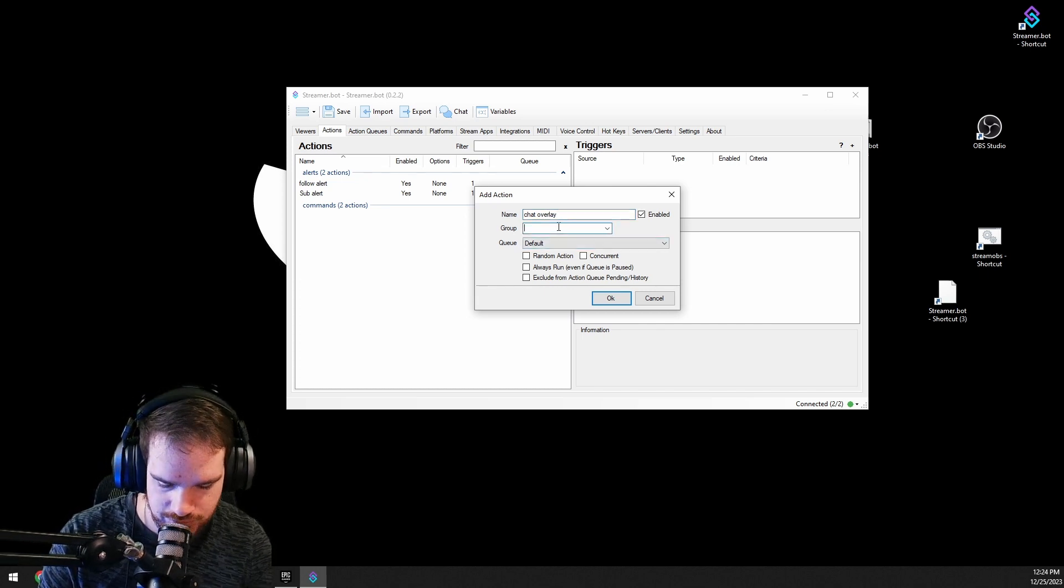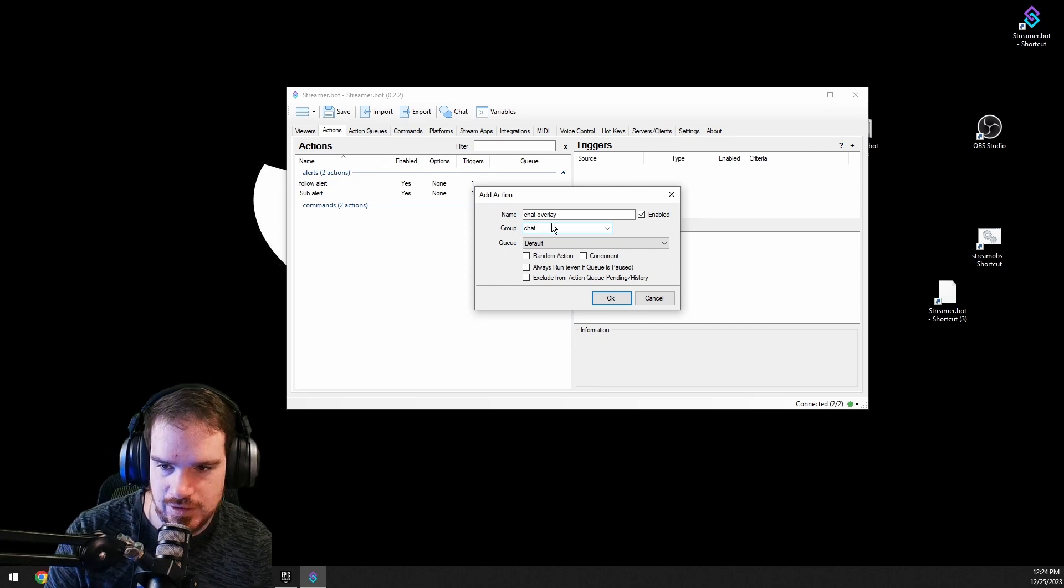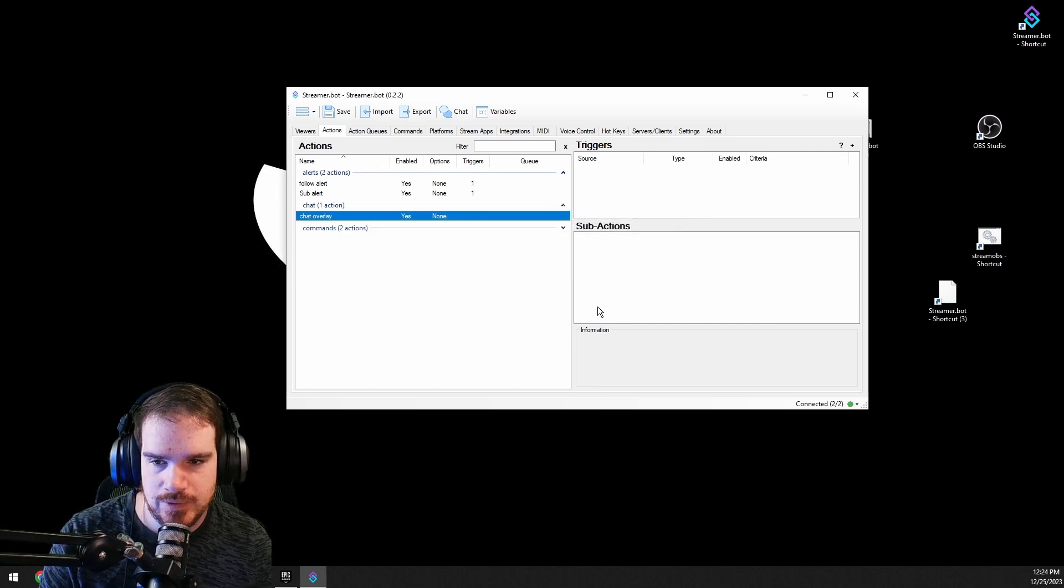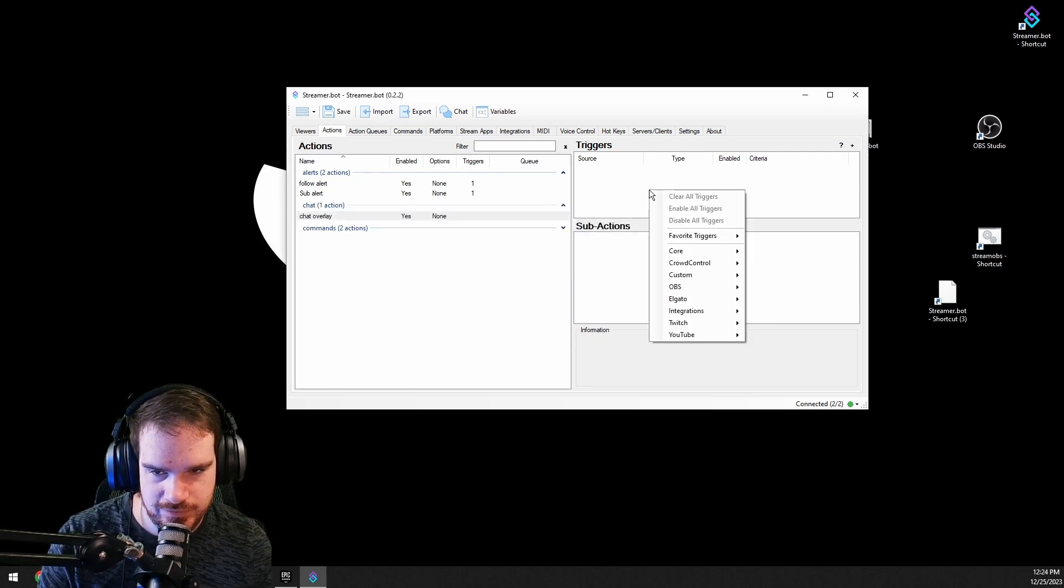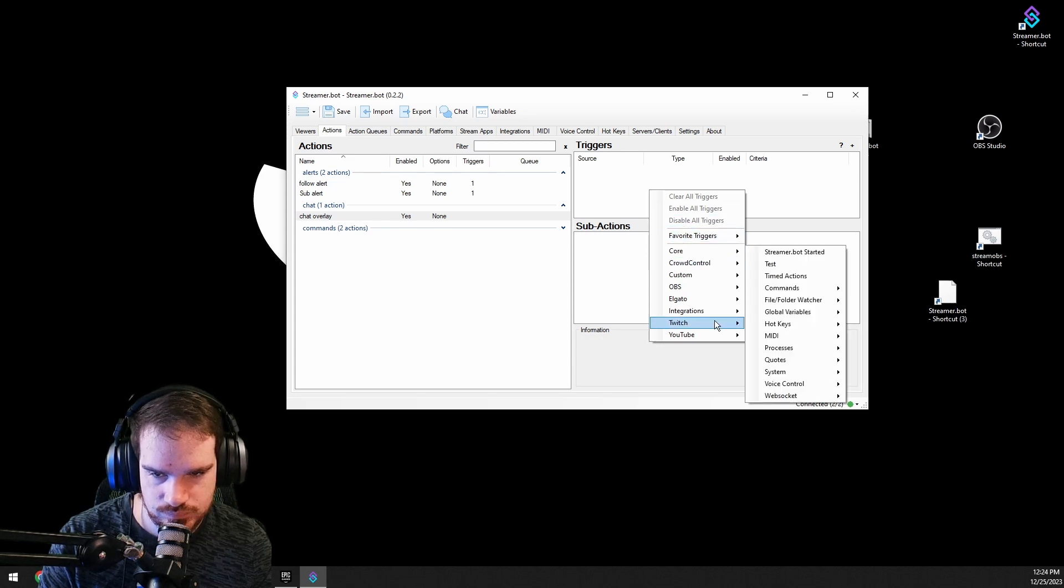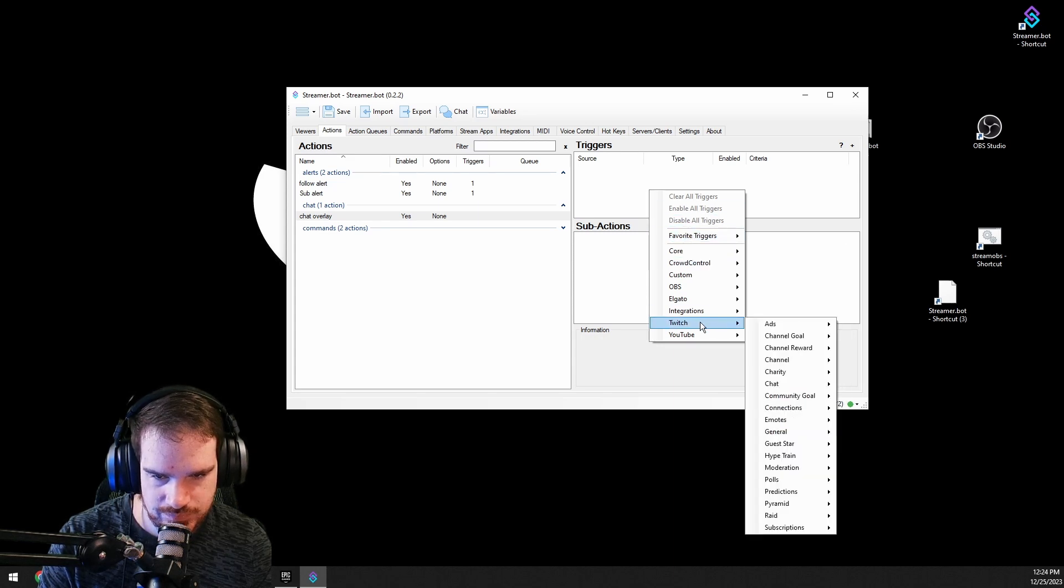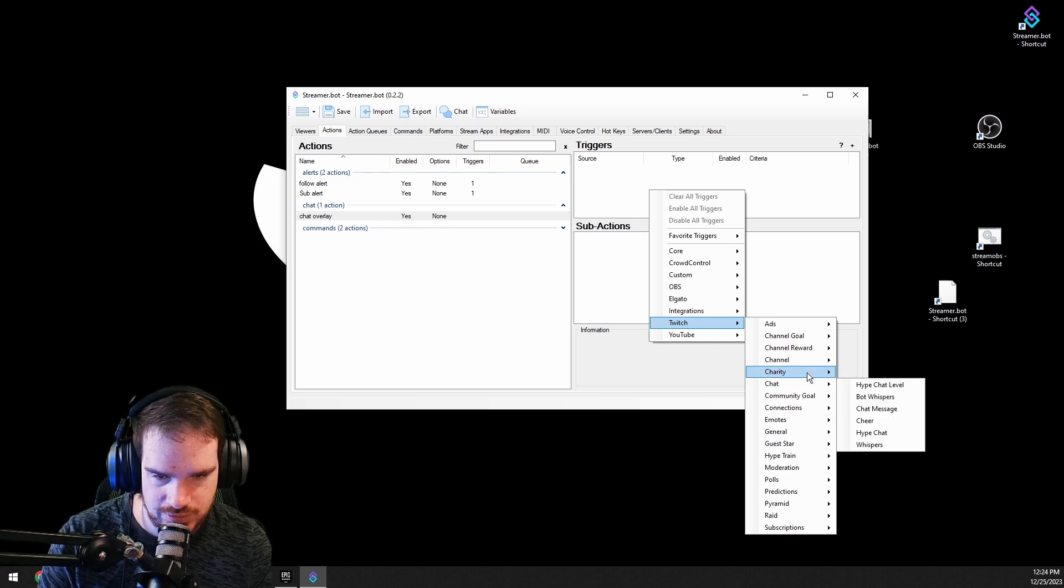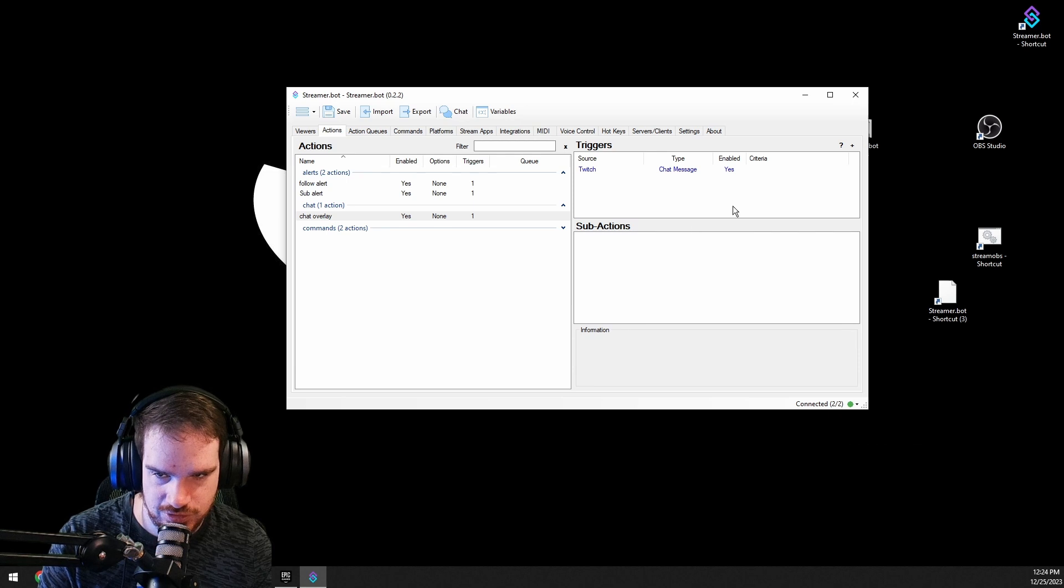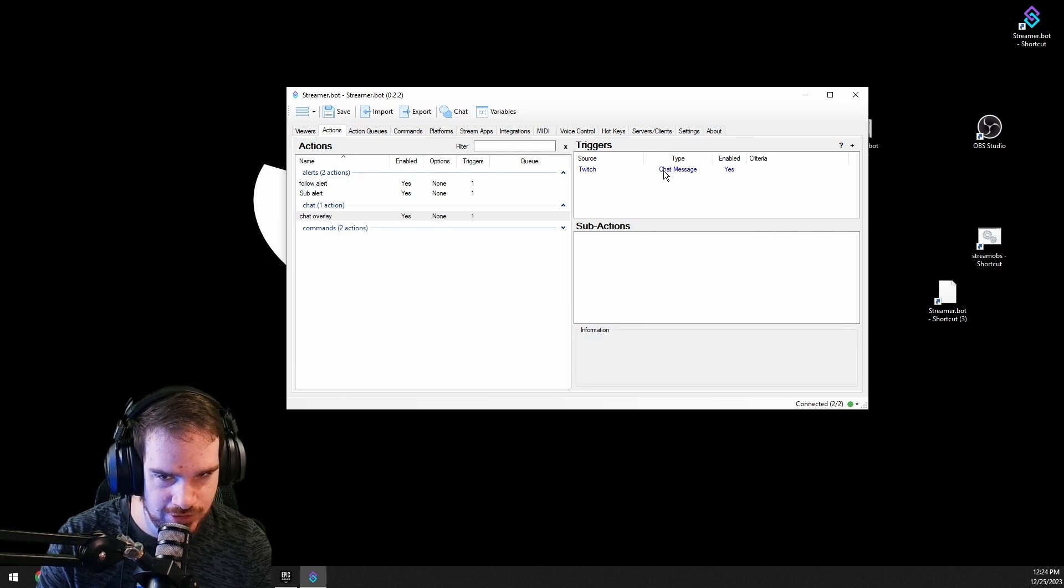And we'll just group it under chat. Okay, the next thing that we're going to want to do is we're going to want to go into triggers, go into chat and chat message, so anytime that a message happens, it's going to trigger.